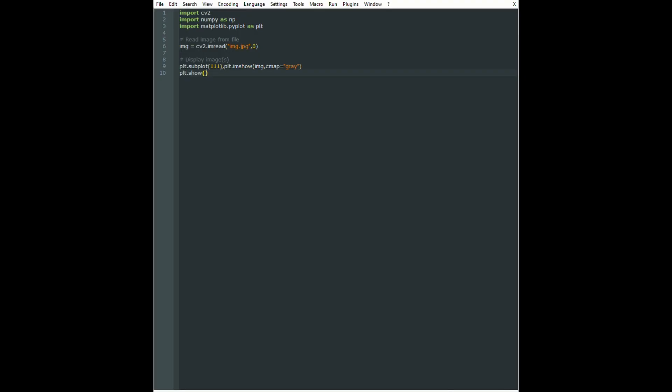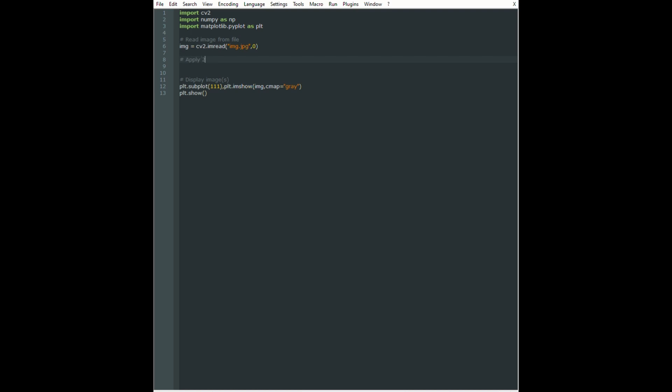Now in order to start filtering in frequency domain for images, we first need to convert our image into frequency domain. To do this, we can use the 2D fast Fourier transform that is in the numpy library, so that is np.fft.fft2, and the input is just the image.